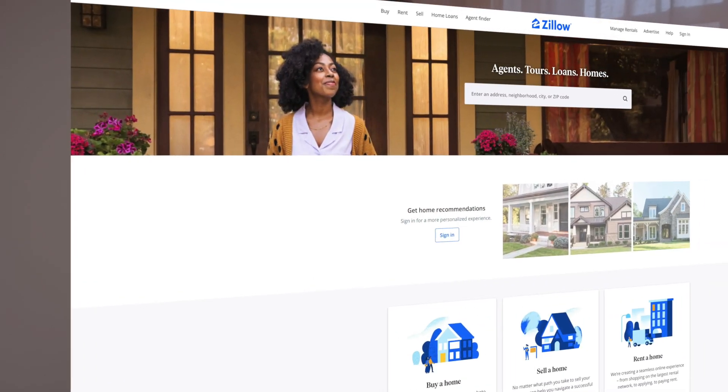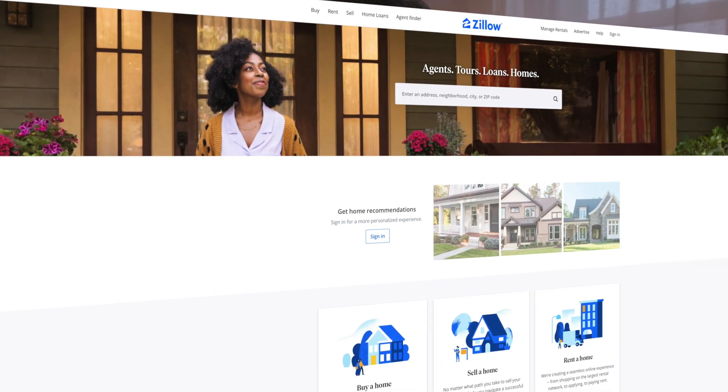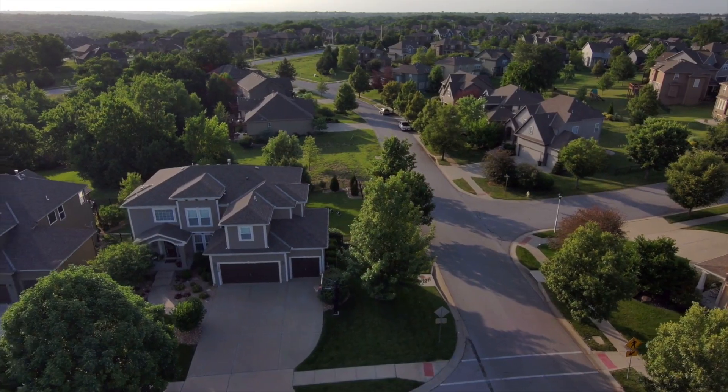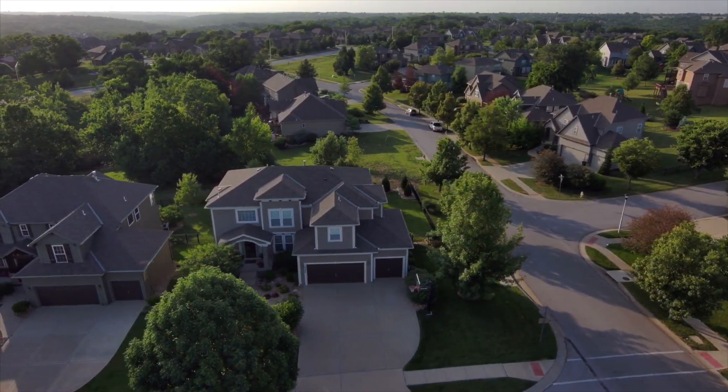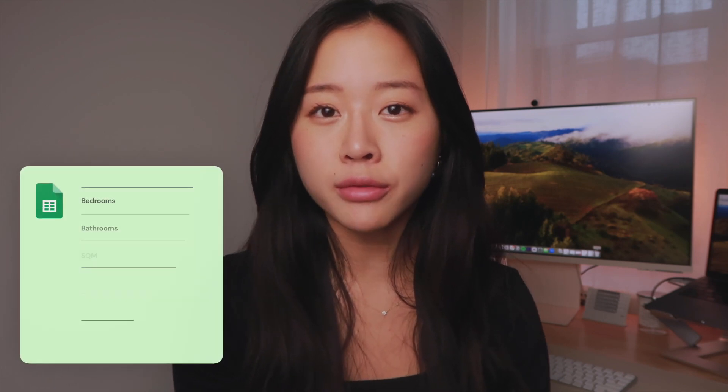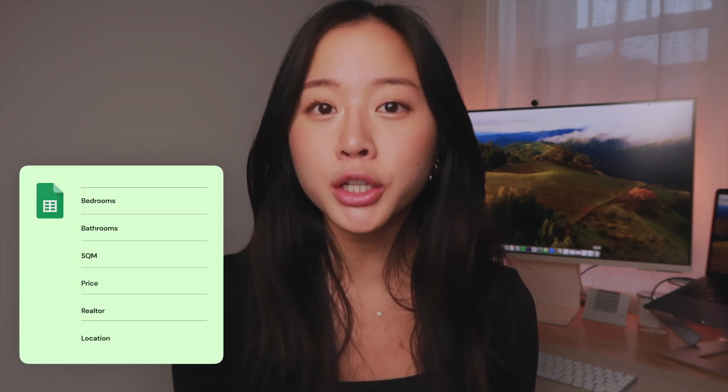In today's video, we're going to show you how you can web scrape Zillow without any code and in just one click. If you're considering buying a house, maybe you want to keep track of all the houses that you've seen on Zillow that you really like — how many bedrooms, bathrooms they have, how much square footage. You can even grab the phone number of the realtor and have all of this information in one place like a spreadsheet to find your dream house a lot easier.